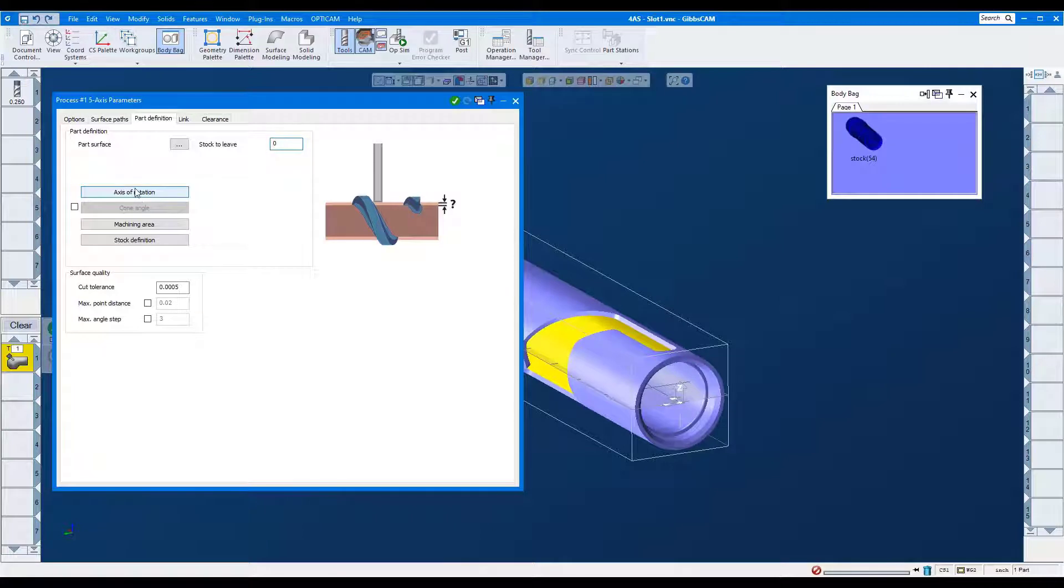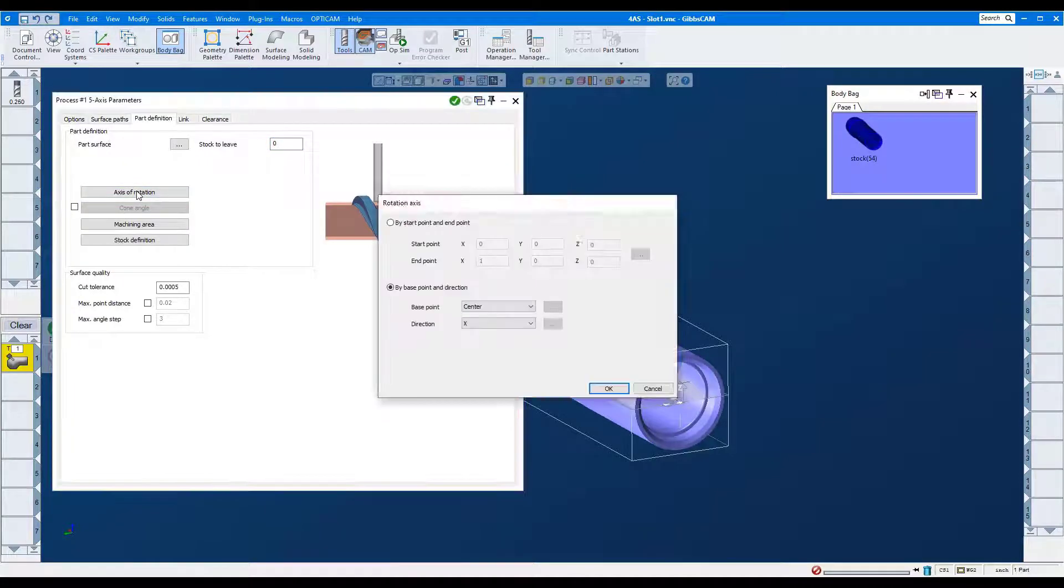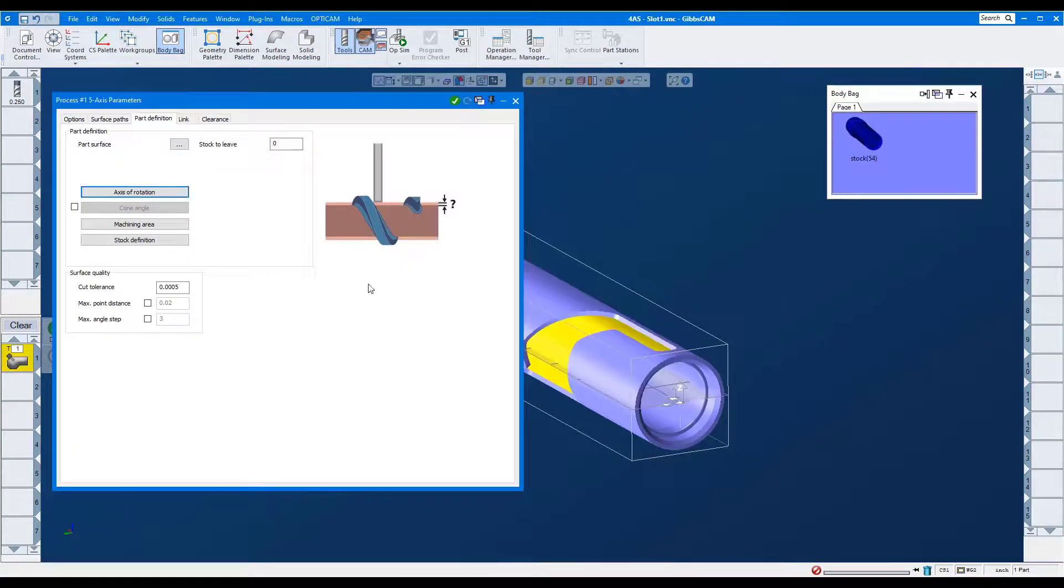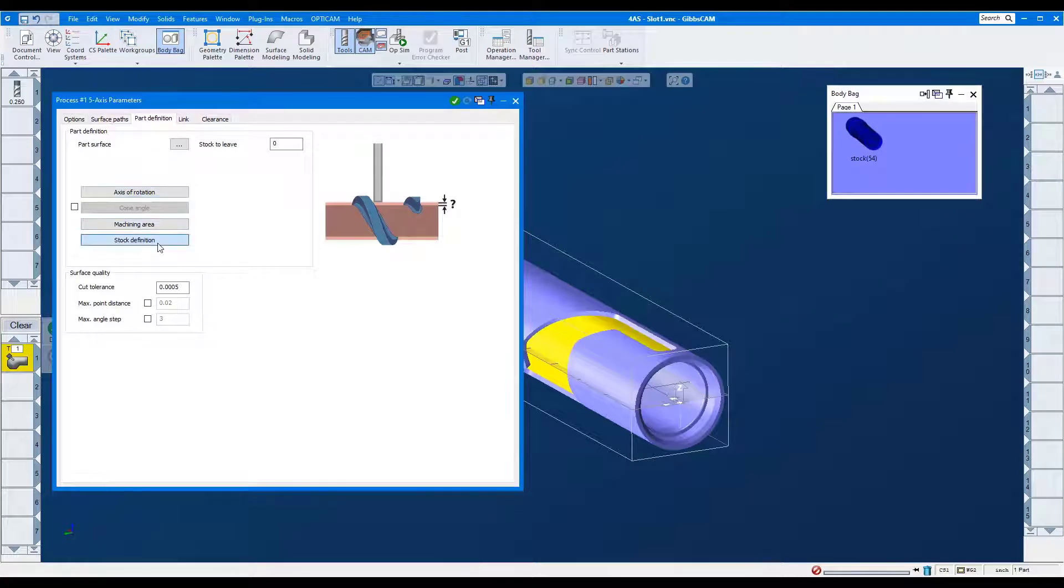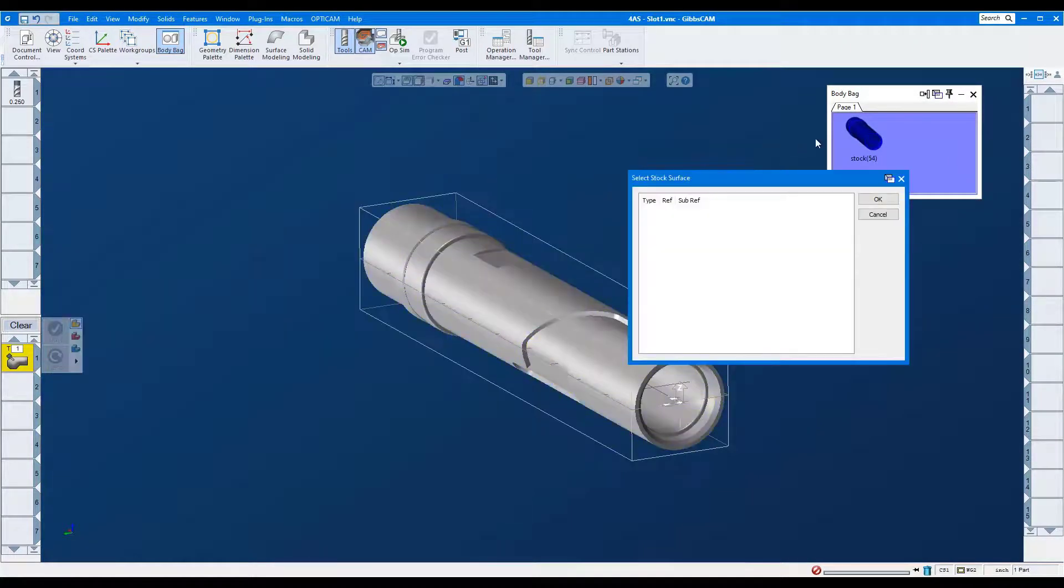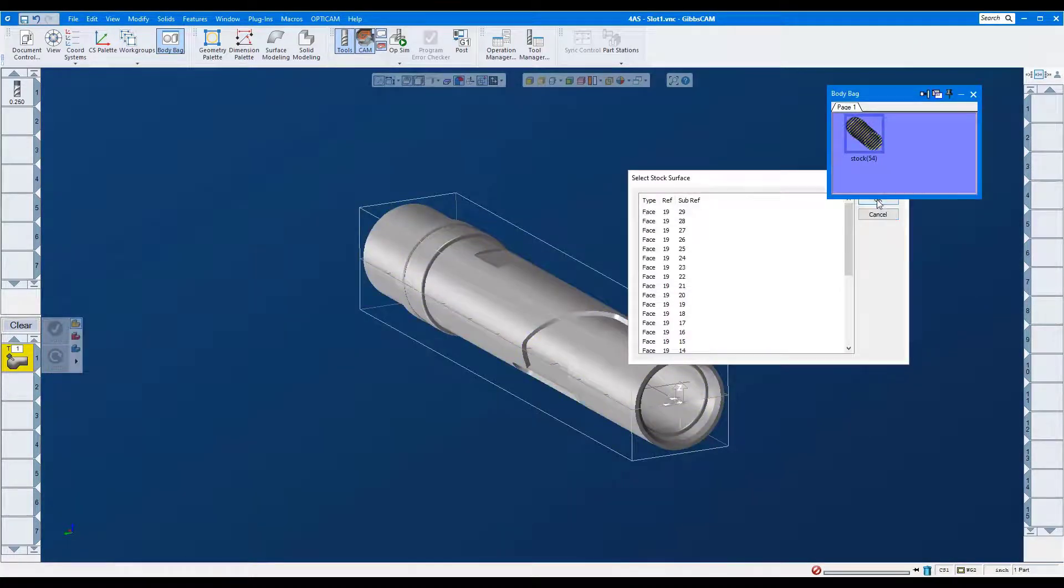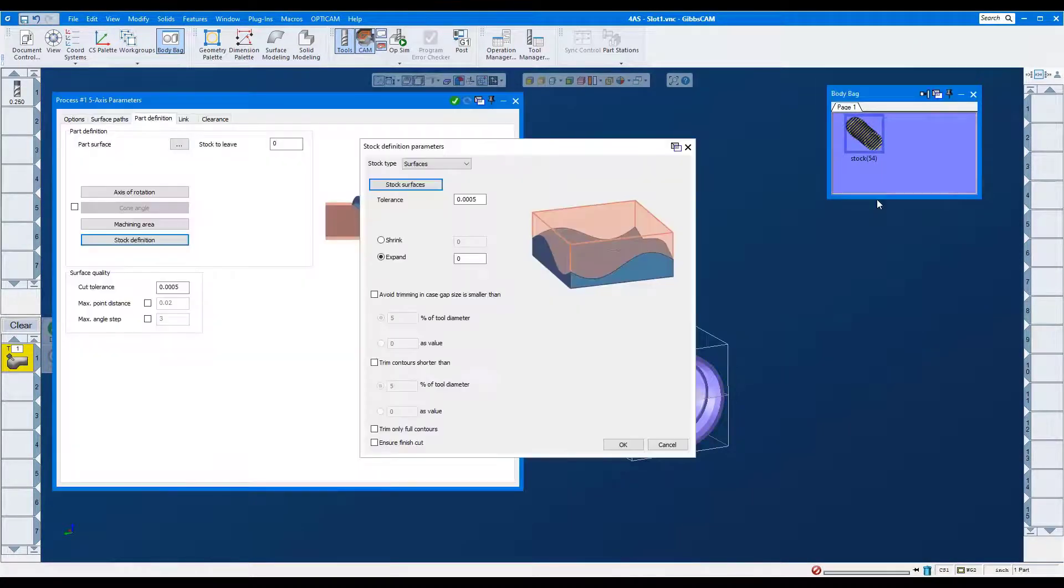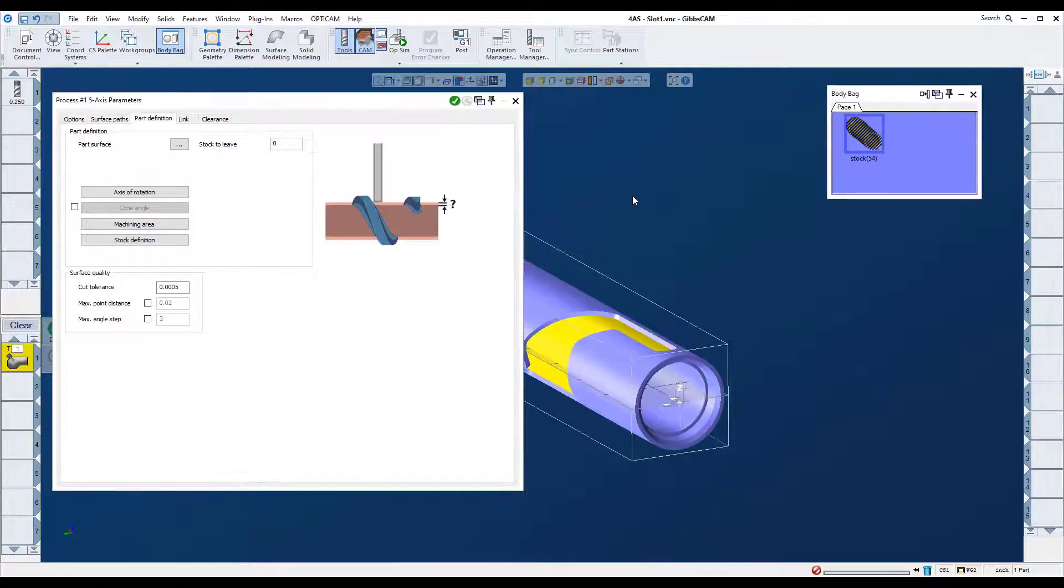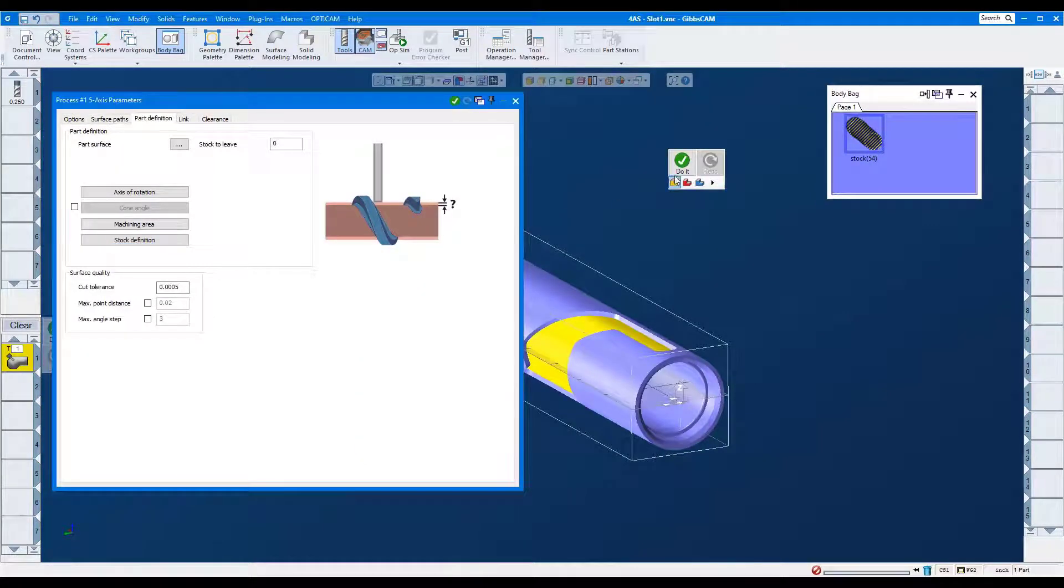Axis of rotation is along the X-axis. I'll select the entire stock model.